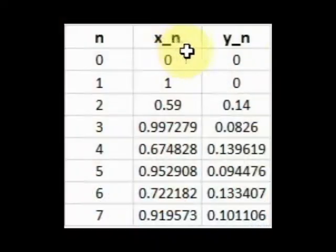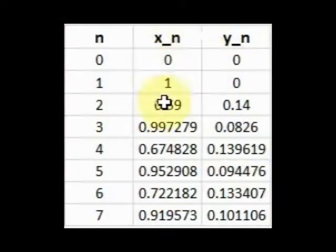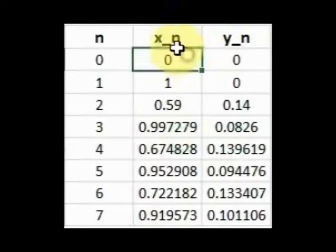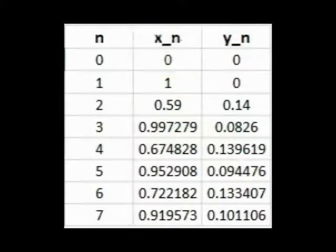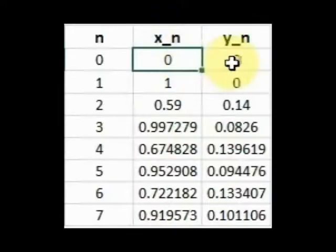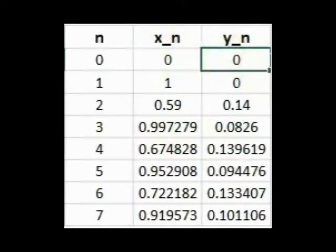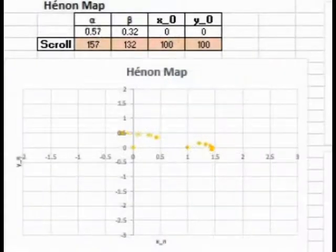Now let's turn our attention to the Henon map. This map is an iterative map. With each iteration, a point is plotted, and then the next iteration continues after that, with each sequential point plotted. Over time, this forms a map.